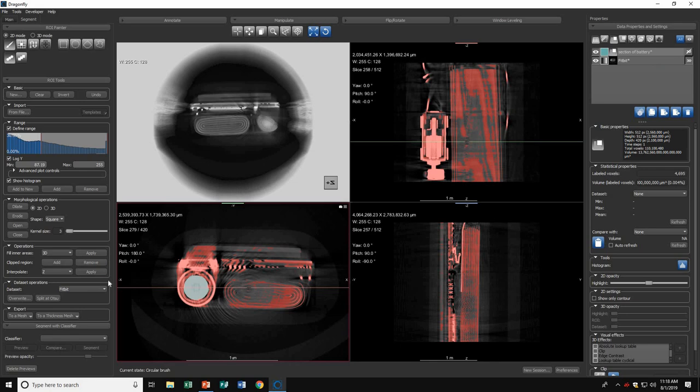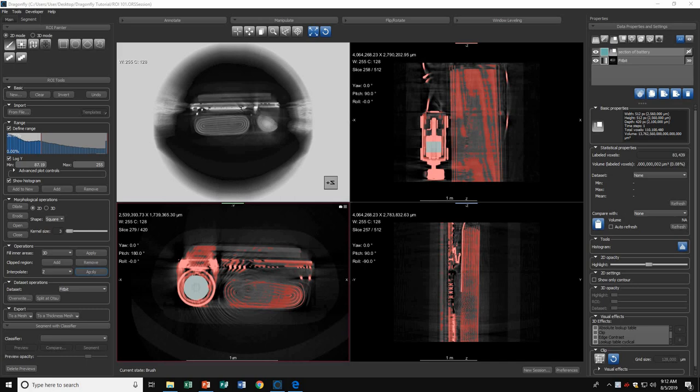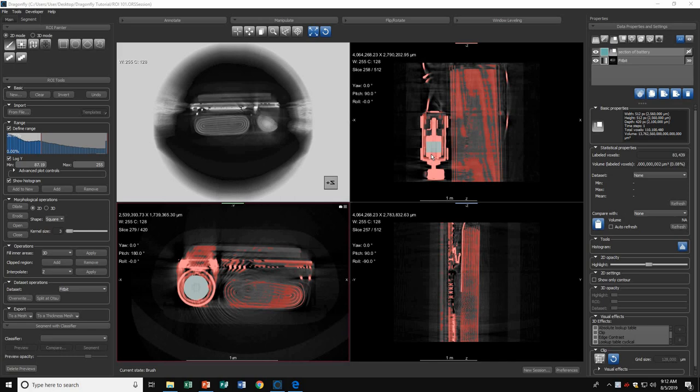Now that I've hit Apply, you can see Dragonfly has interpolated all the data between the two slices I painted in the beginning. This is helpful so you don't have to paint every single slice yourself. Instead, Dragonfly can just interpolate it for you.